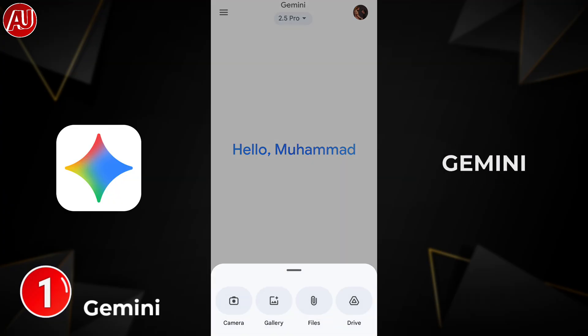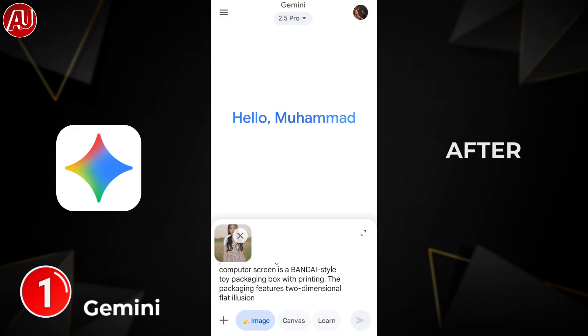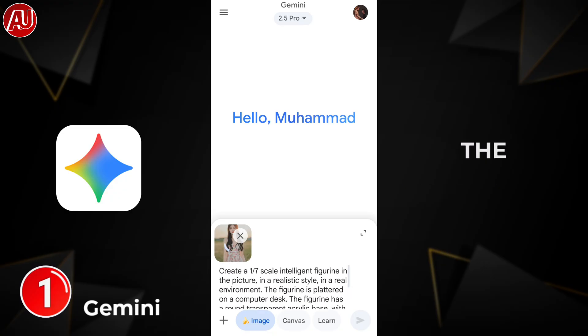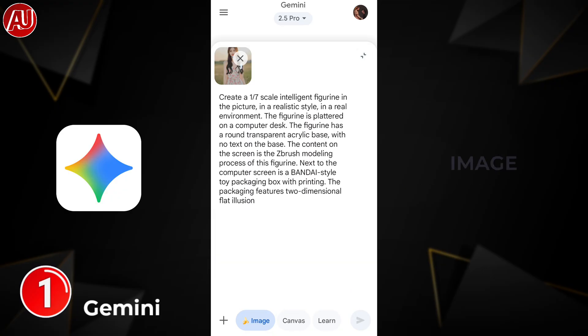Gemini is available on both the Play Store and Apple App Store. After downloading the app, sign up and upload your image.